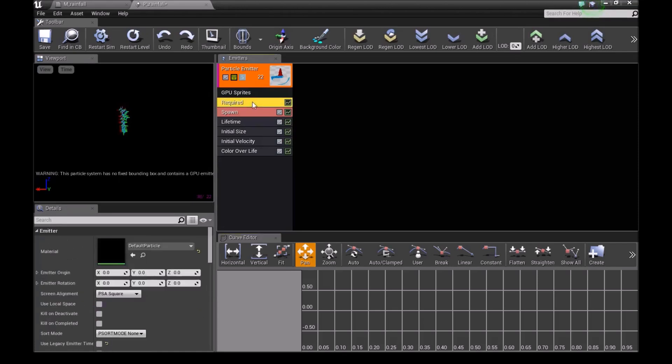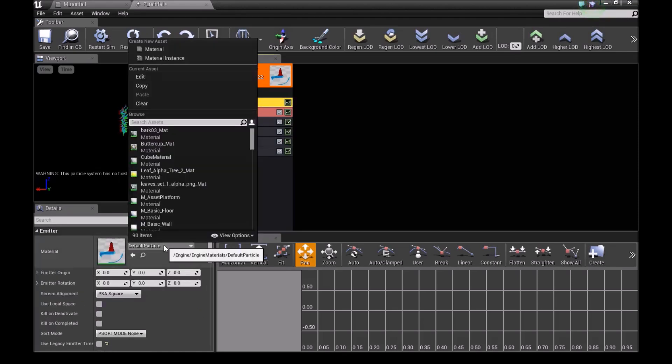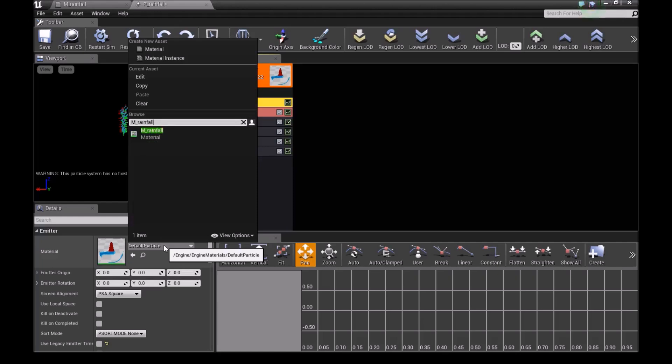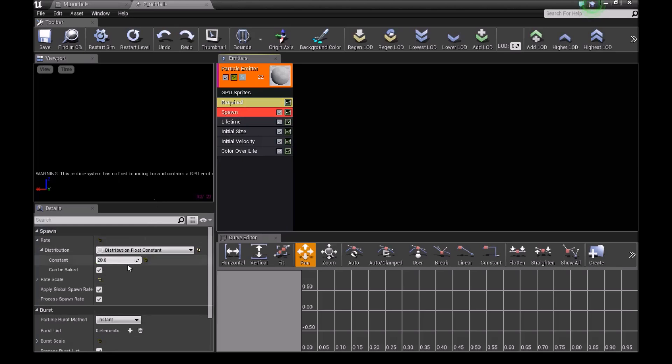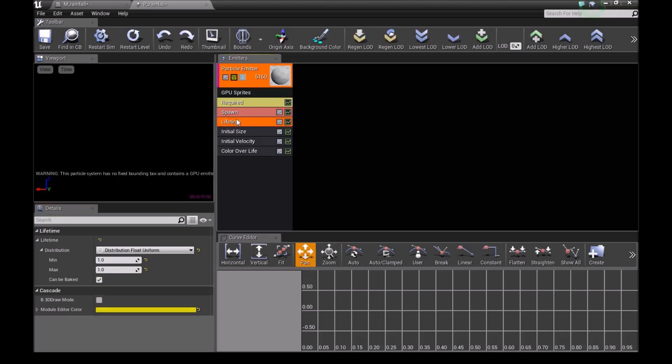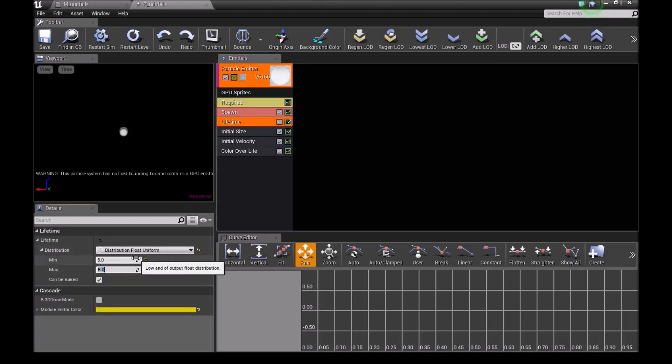Click on required, then go down here and type M_rainfall. Once you've chosen that, go into spawn and turn this up to 5000. Then in lifetime, choose 5 minimum and 5 maximum.